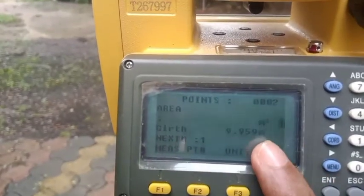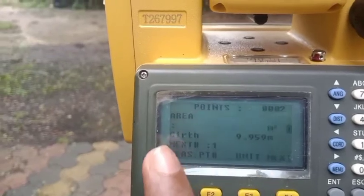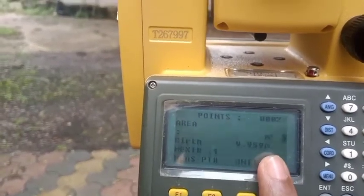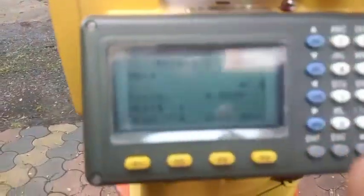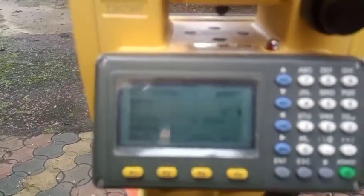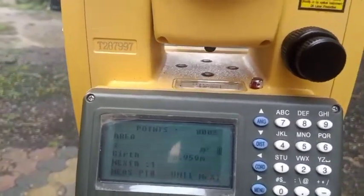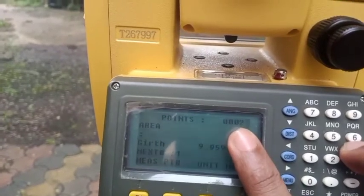The girth reading is 9.959. Girth is another term used for perimeter — right now it represents the distance between A and B. Note that two points are measured at this stage.